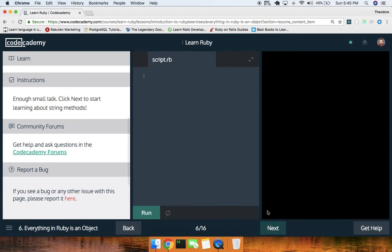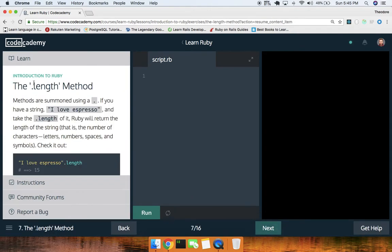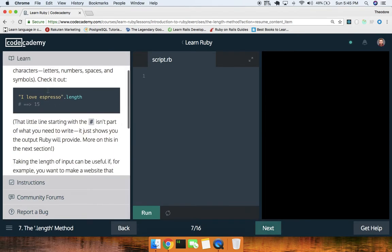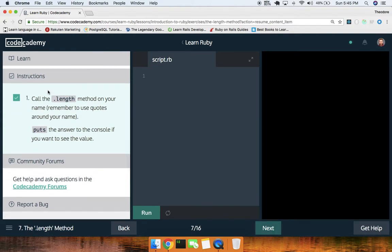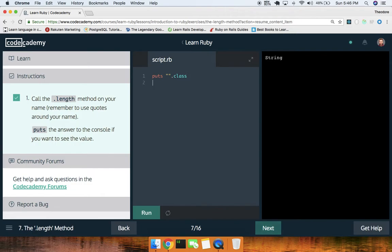Everything in Ruby is an object. Let's start learning about objects. The `length` — notice it's not a function, it's a property on an object of the String class. I can call `.class` on there and you can see what we get. `puts 'hello'.class` — it's of the String class. Similarly if we put a number, `.class` will return Fixnum.